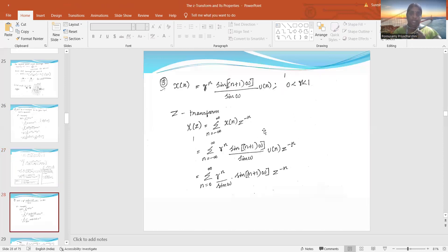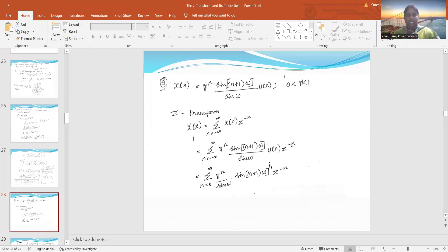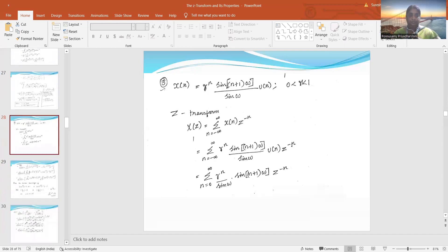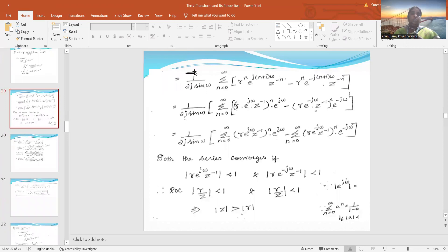The next problem: x(n) = rⁿ·sin((n+1)ω)/sin(ω)·u(n). Substitute in the Z-transform formula: summation from -∞ to ∞ of x(n)·z^(-n). The same simplification approach as the previous problem. We substitute the formula for sine: for cos(nθ) we used (e^(jθ) + e^(-jθ))/2, but for sine it is (e^(jθ) - e^(-jθ))/(2j). The same formula is applied here.